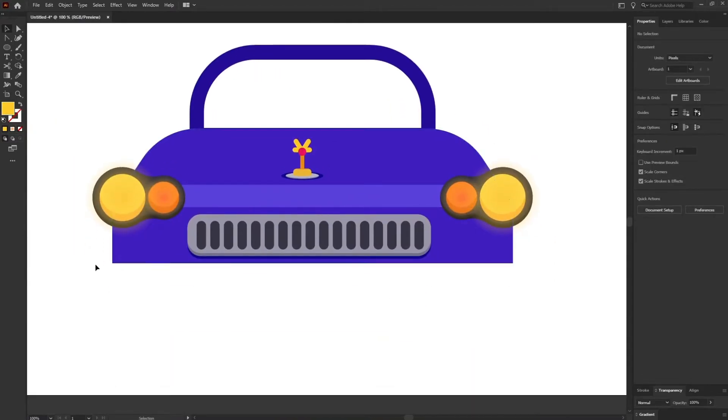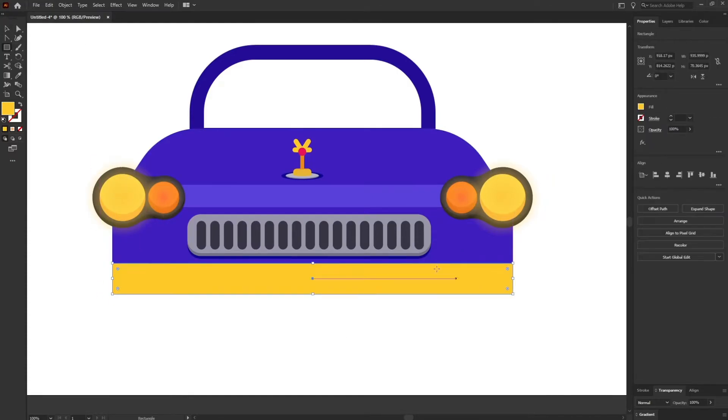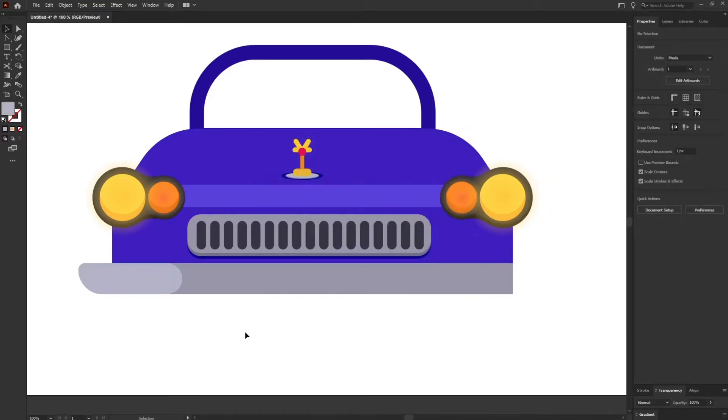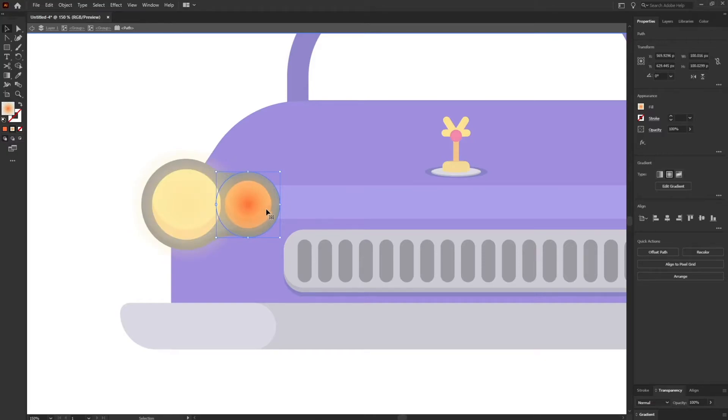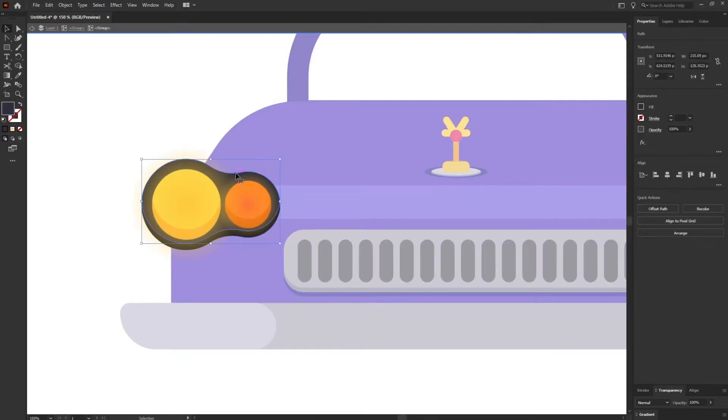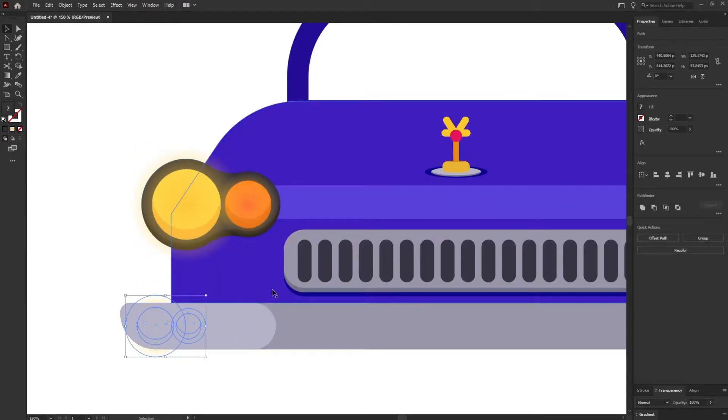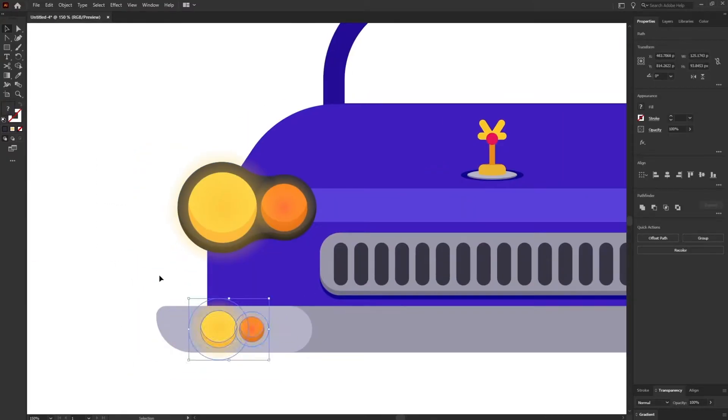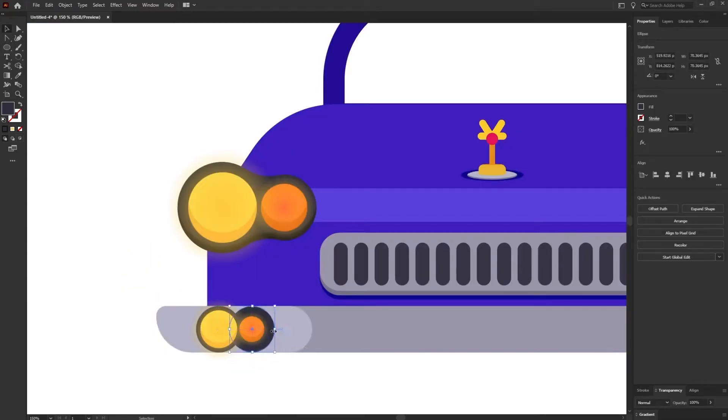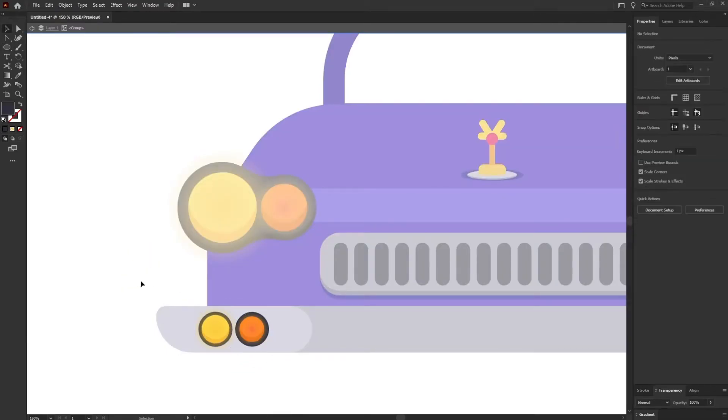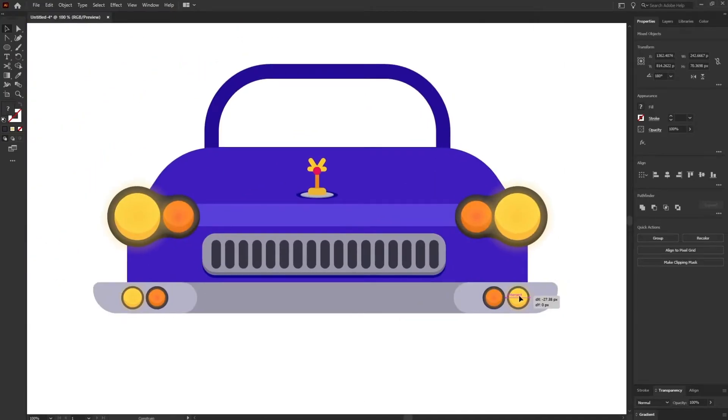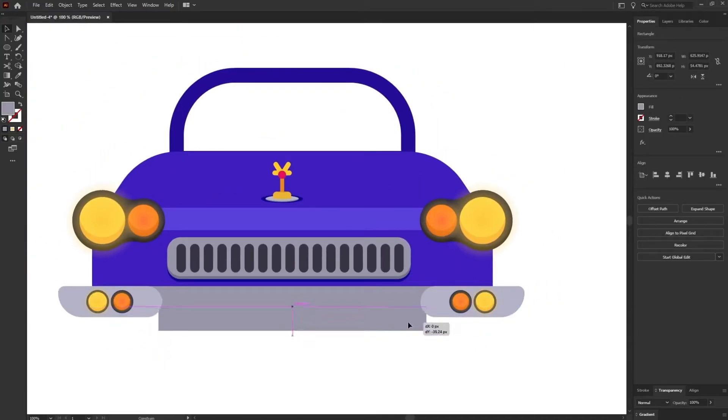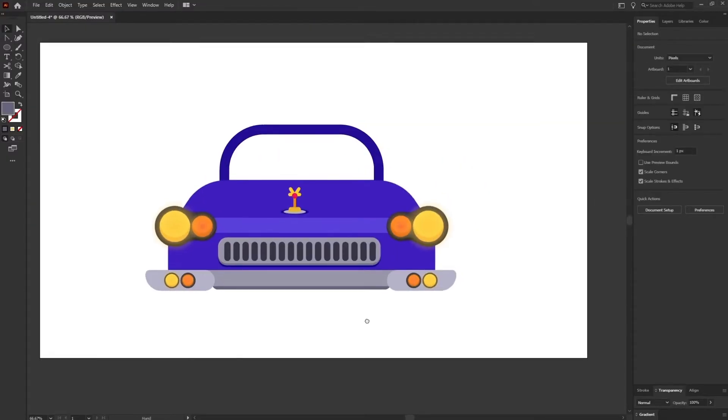Now it's time for the lower portion of the car. I'm going to use the rounded rectangle again. Now I'm going to use another set of lights over here. I'm going to copy the lights from here.